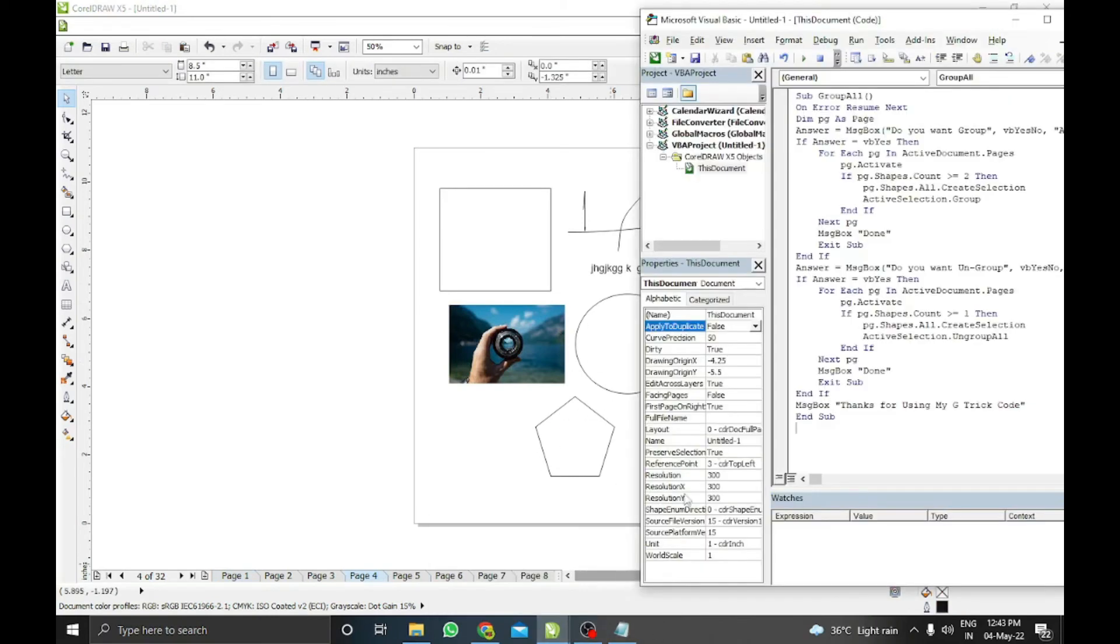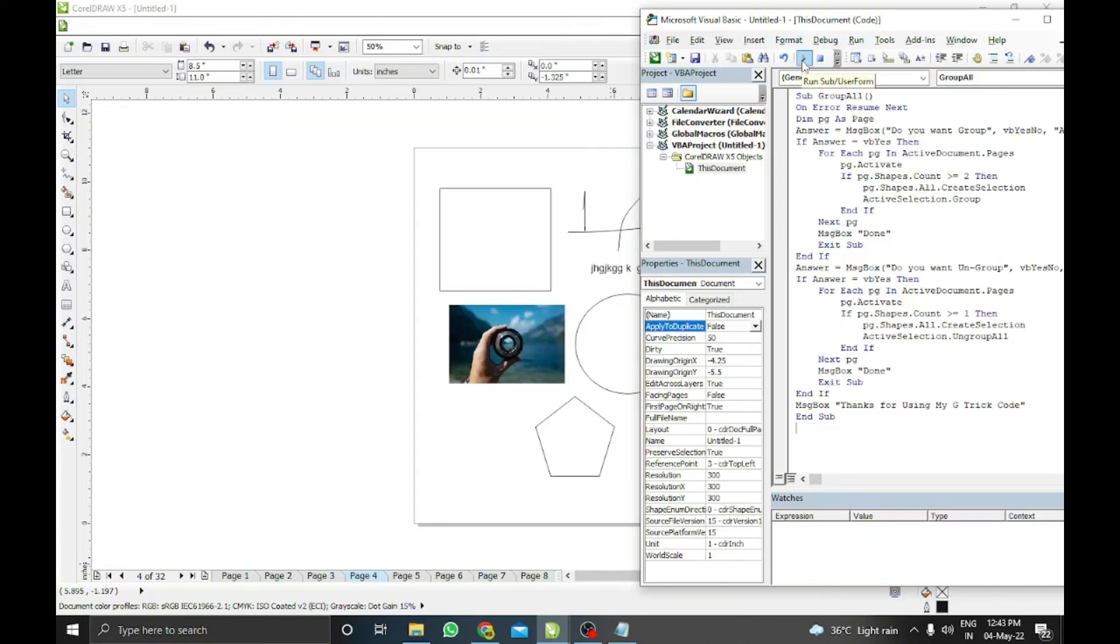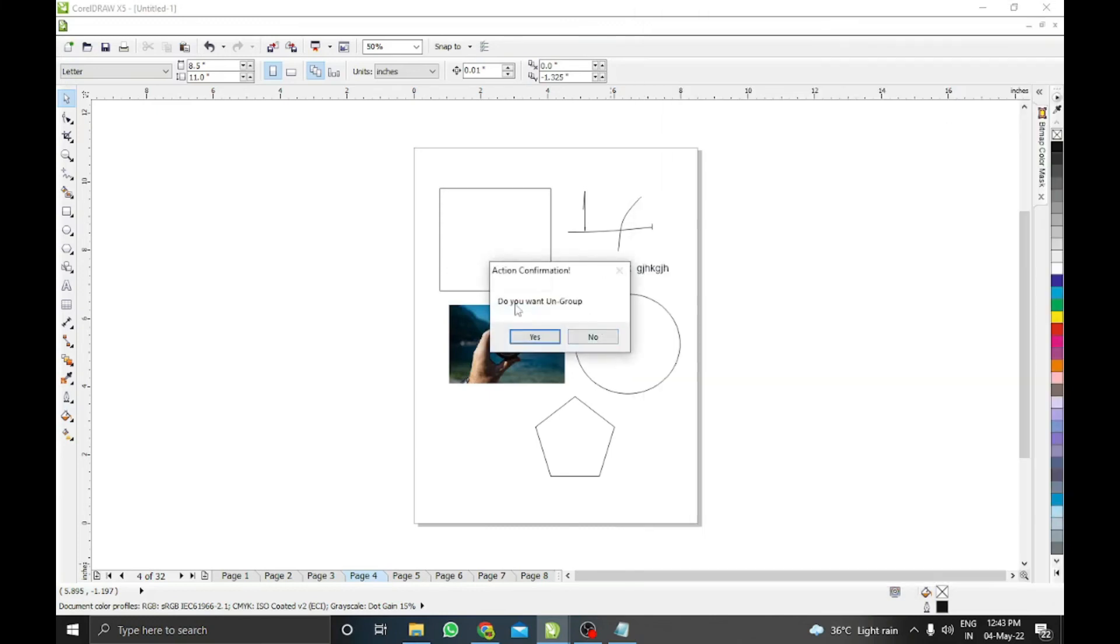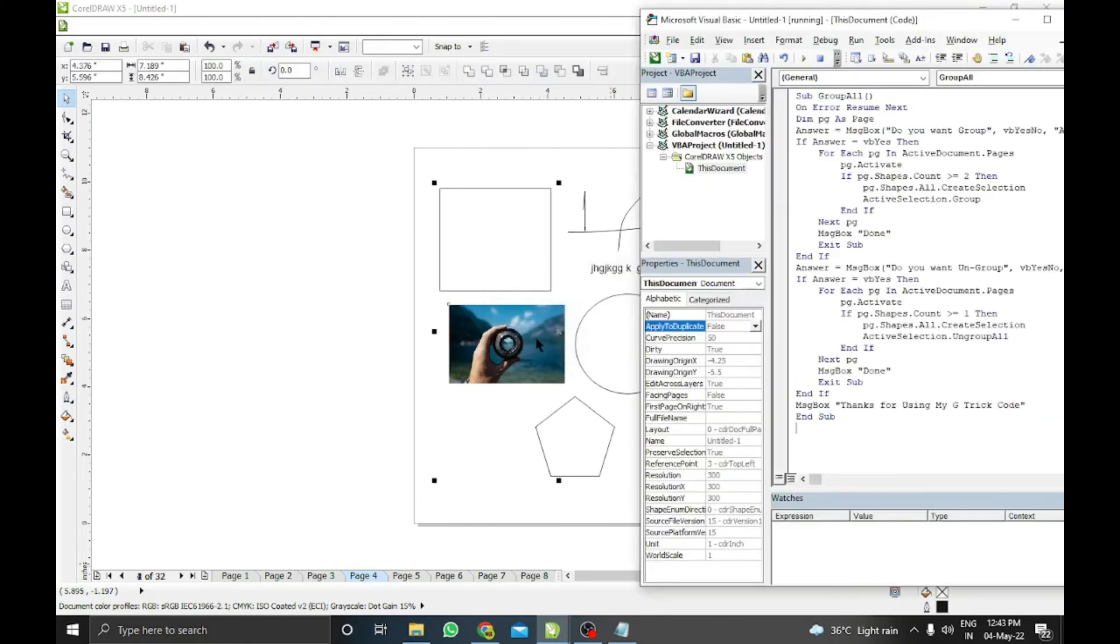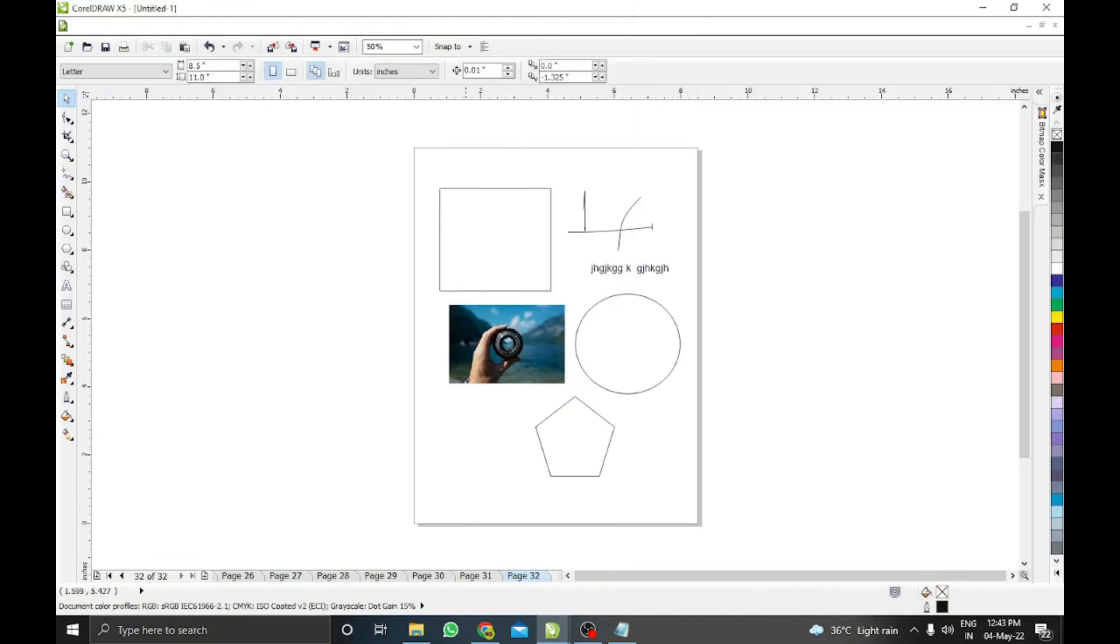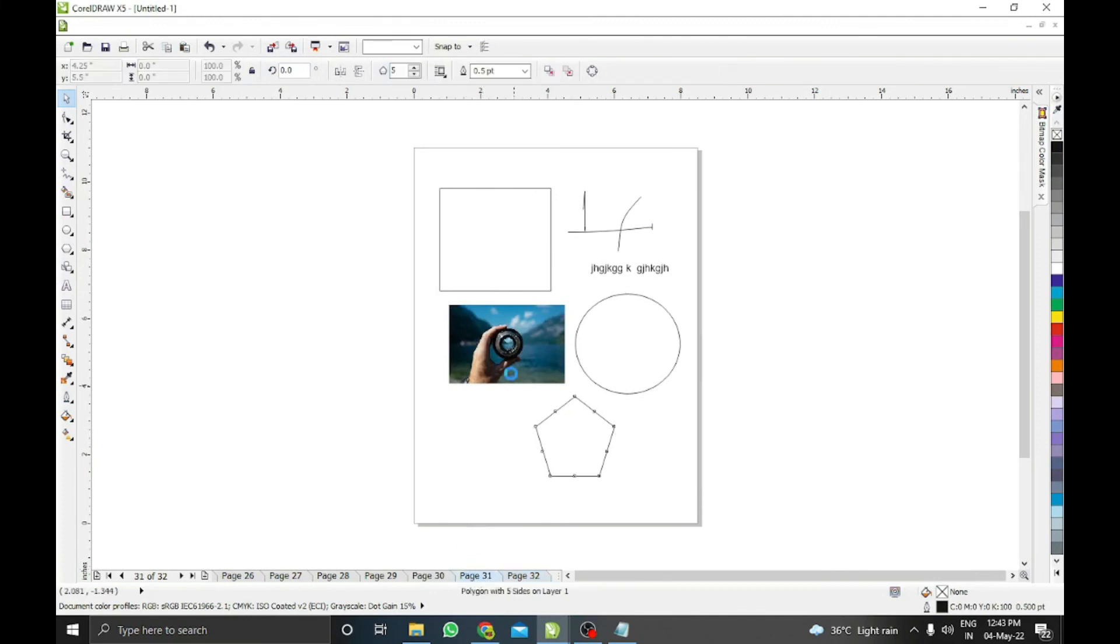run this code again by pressing F5 or by clicking the Run button. It will prompt 'Do you want to group?' No, I don't want. Then it will prompt 'Do you want to ungroup?' Yes, I want. Then click Yes and wait for a while. It will be done automatically on all pages. When it's done, it will give the message 'Done.' And now you can check, every shape has been ungrouped.